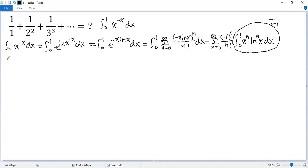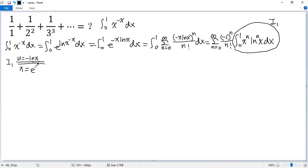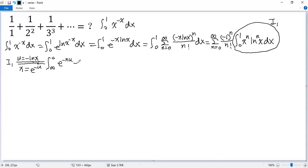So let's calculate I1. Let's do a substitution: u equals negative ln x. So x equals e to the power of negative u. Let's change the limits: when x equals 0, ln x is negative infinity, so u should be positive infinity. When x equals 1, ln 1 equals 0. And here x to the power of n becomes e to the power of negative n·u. ln x equals negative u, so we get negative u to the power of n. And dx equals negative e to the power of negative u du.